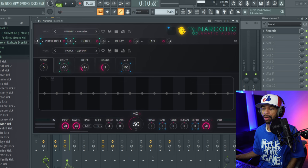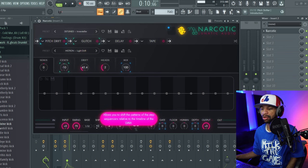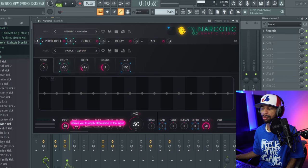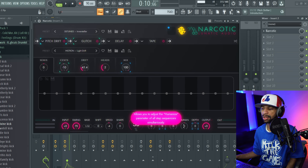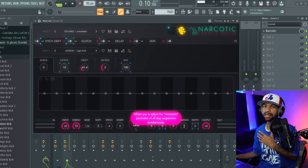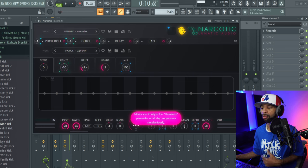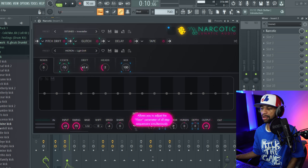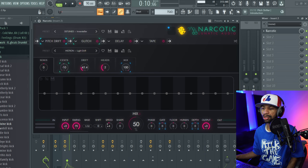Let's go over some of the controls here at the bottom. What I really love about this plugin is that it tells you what everything is — you can come to the box and it'll basically tell you what it does, like allows you to shift the patterns in the step sequencer, so on and so forth. So basically you have your input, your output, your gate, your floor, and this humanizes it — it makes the step sequencer sound more human. Then you have depth, floor, gate, phase, your mix knob, shape, and speed.